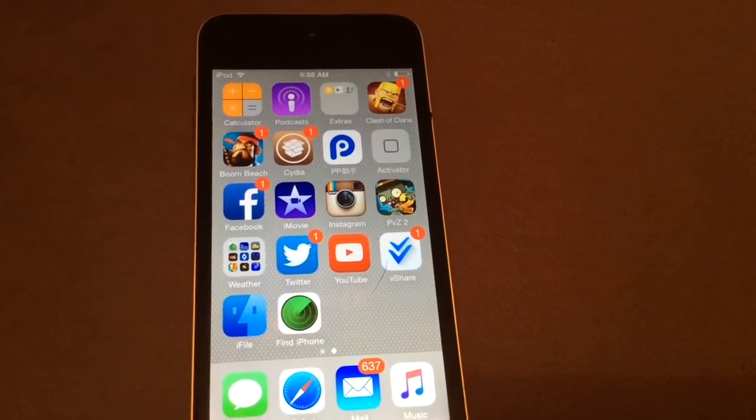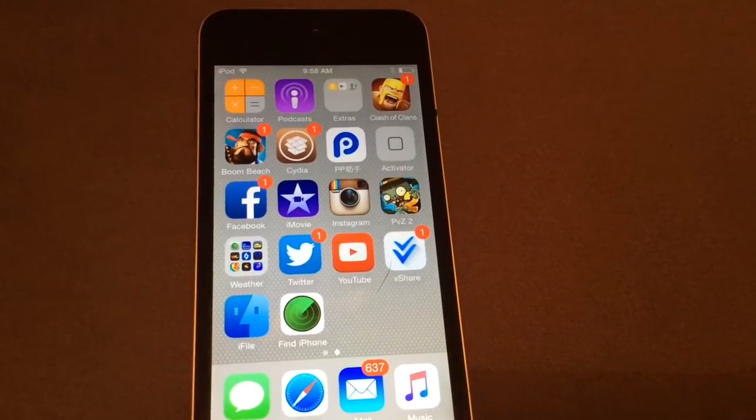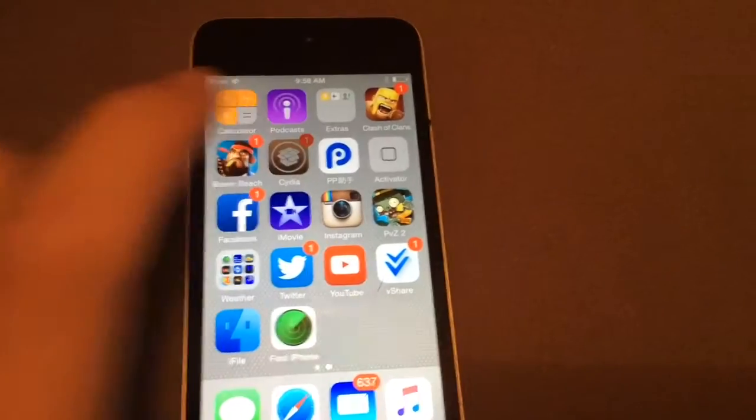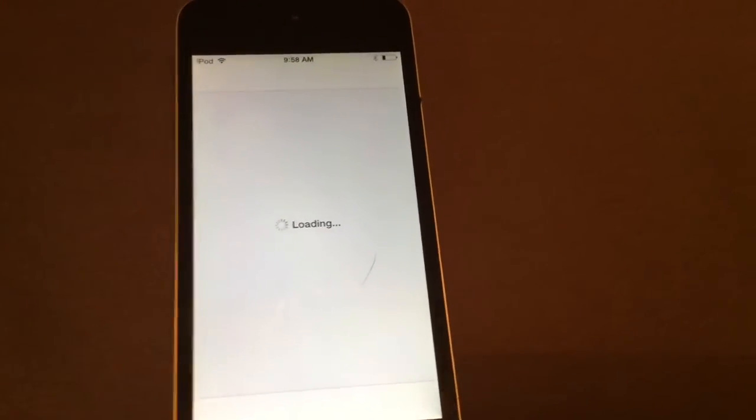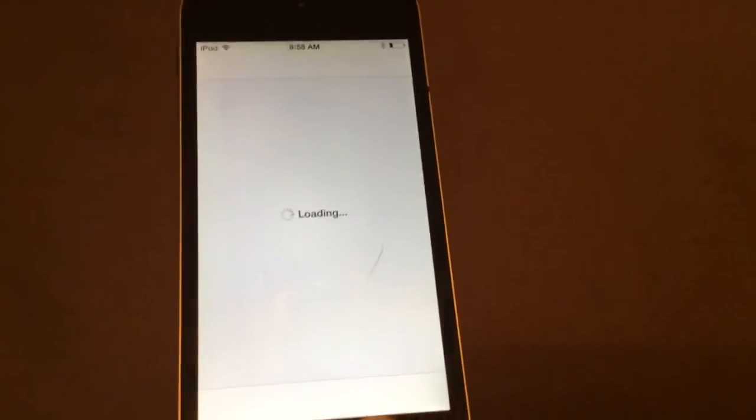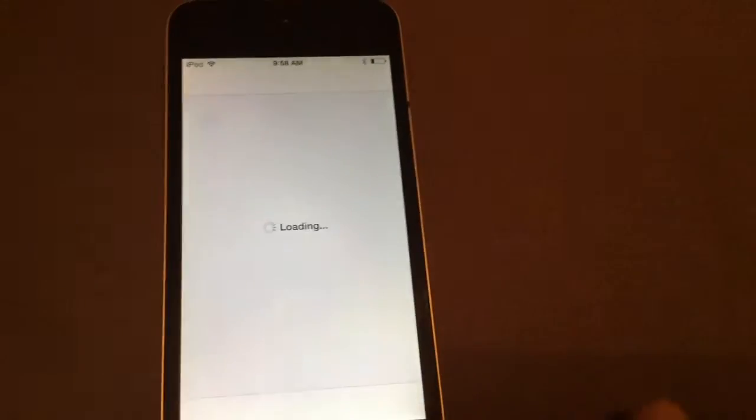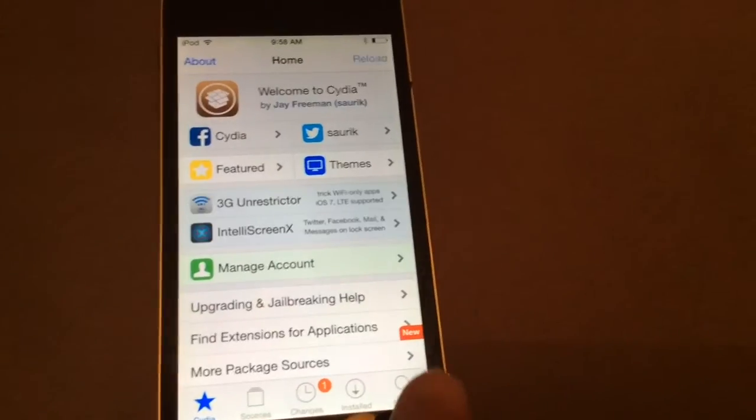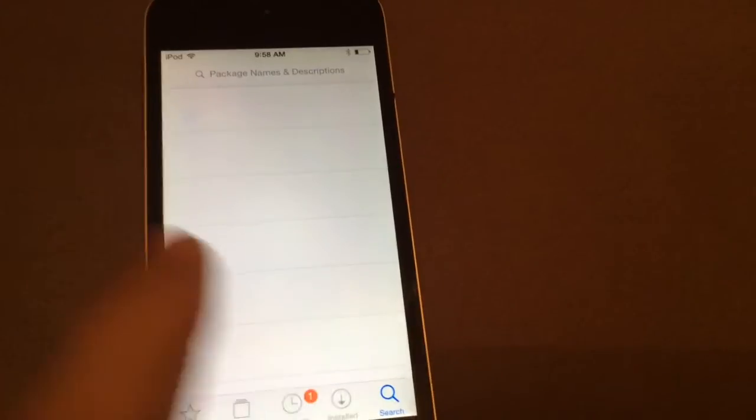So in this lesson, we're going to be doing how to get battery percentage for your iPod Touch 5th generation, or whatever generation. Now a lot of people know that the iPod Touch doesn't come in with custom battery percentage switch, flip switch.